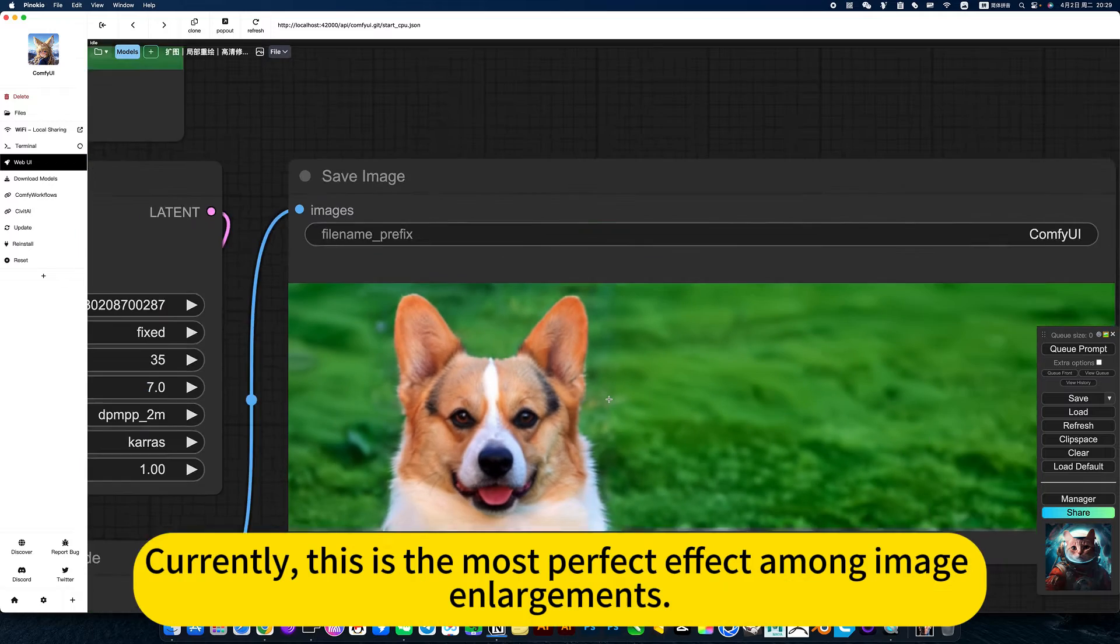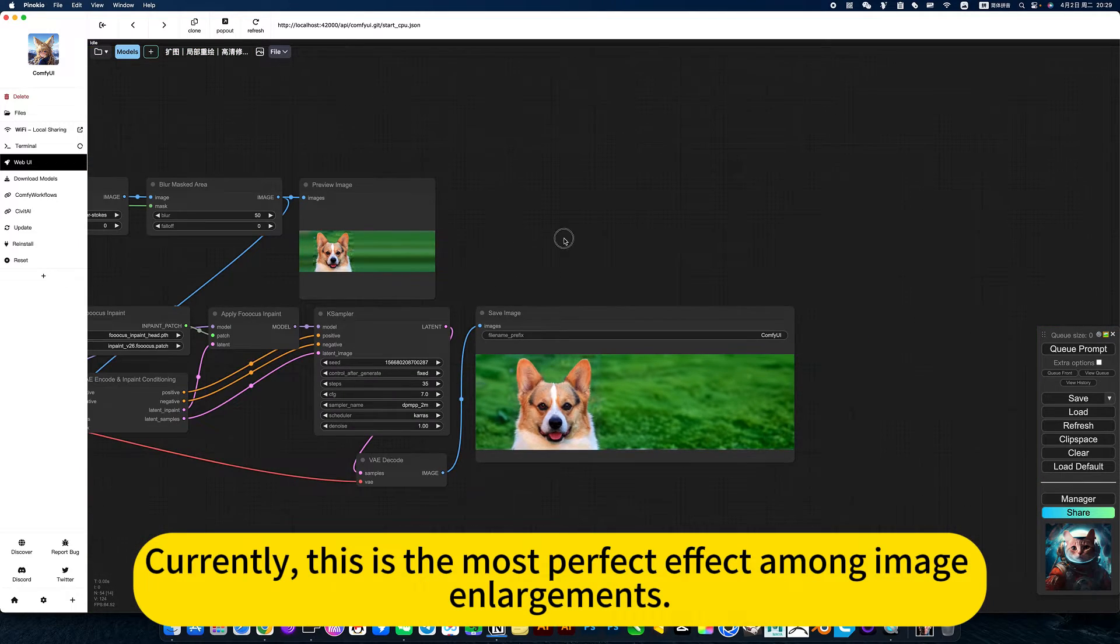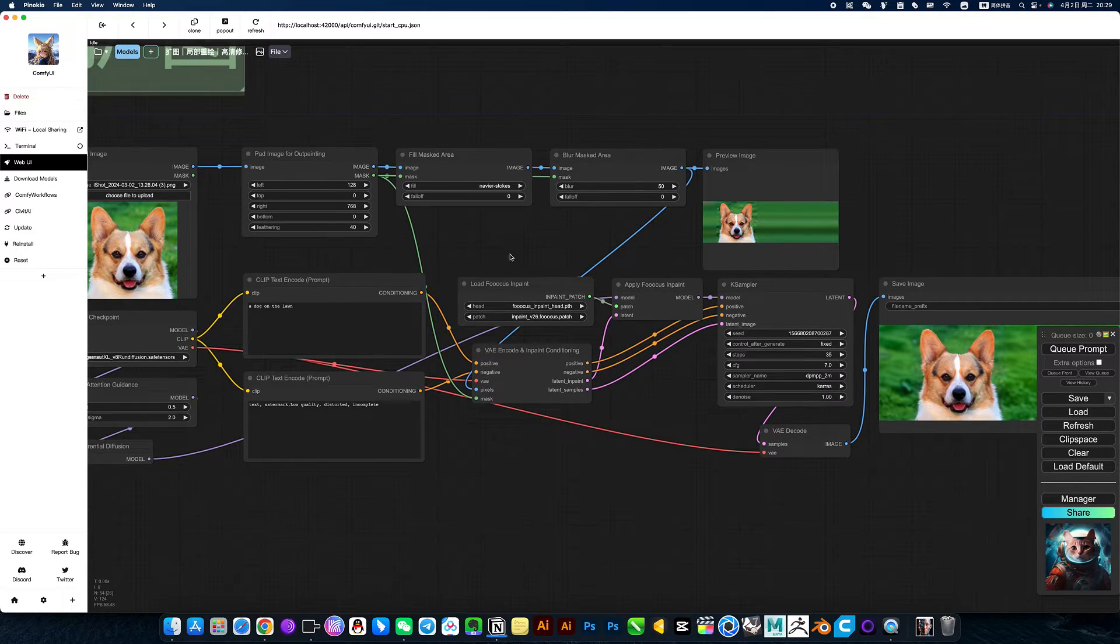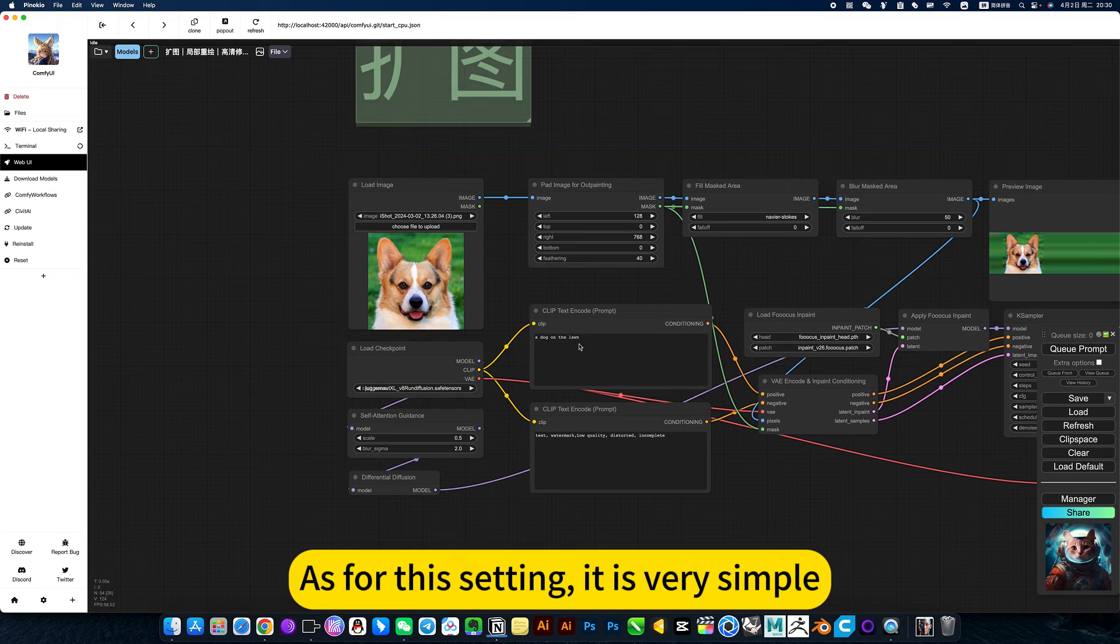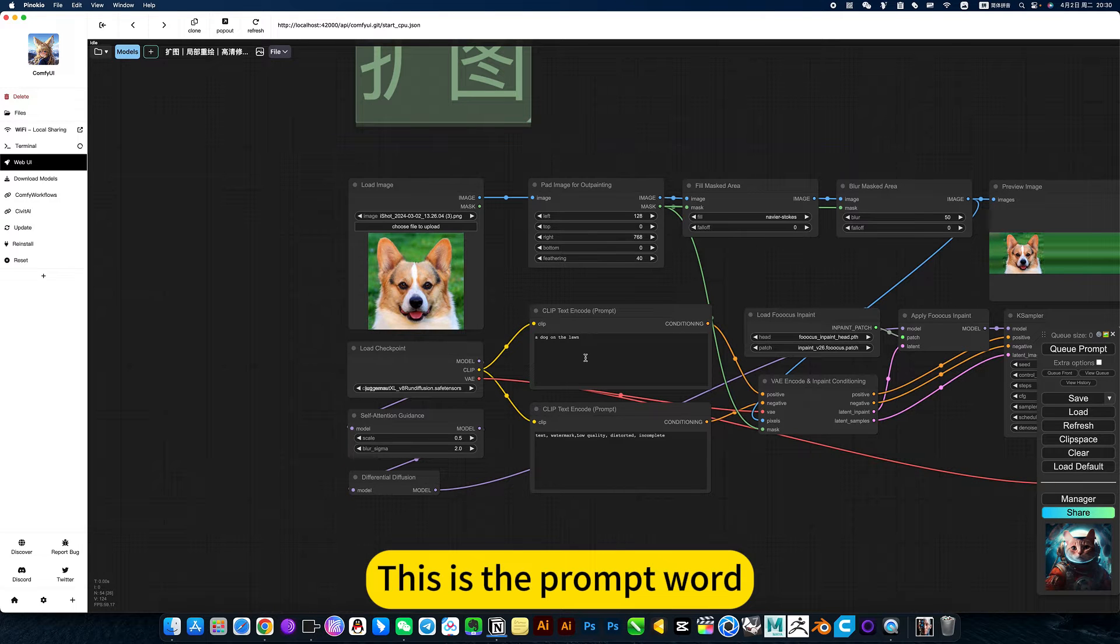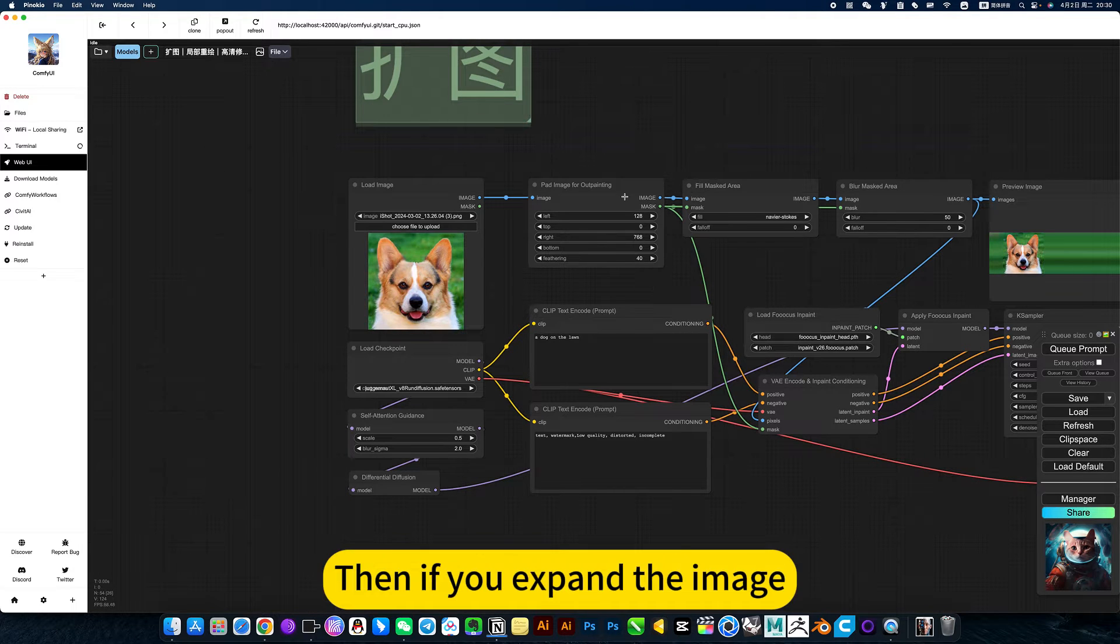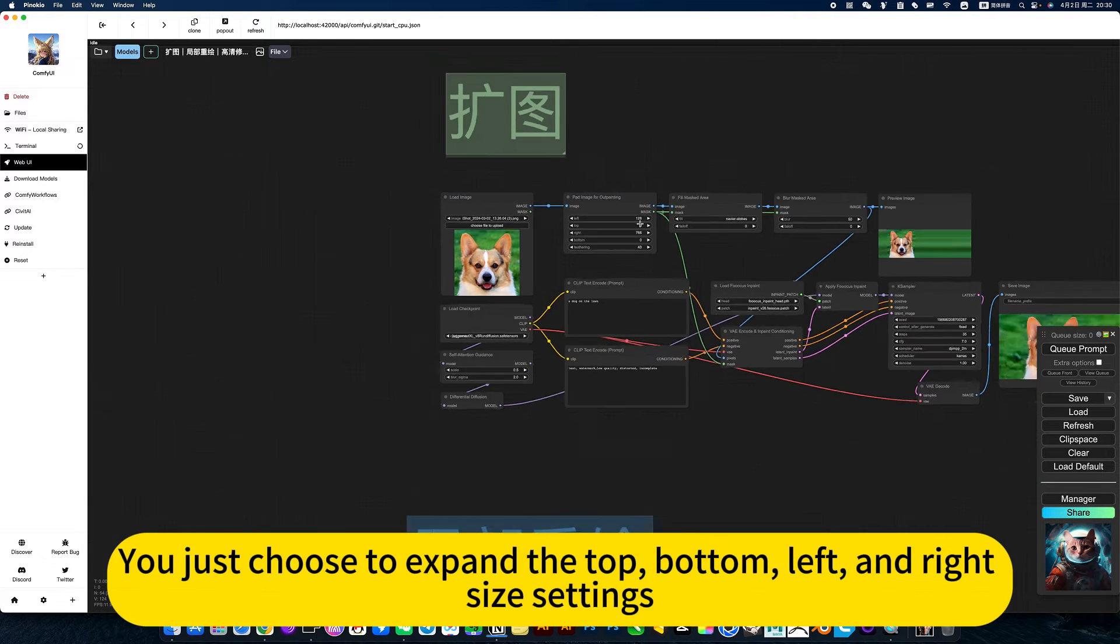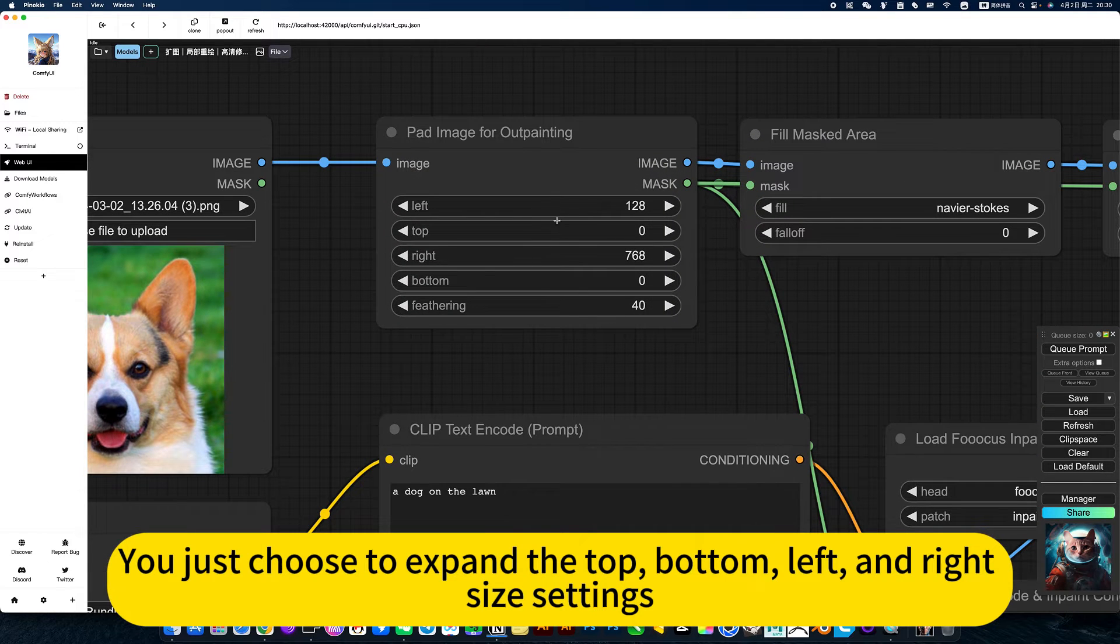Currently, this is the most perfect effect among image enlargements. As for the settings, it is very simple. This is the prompt word. Then if you expand the image, you just choose to expand the top, bottom, left, and right side settings.